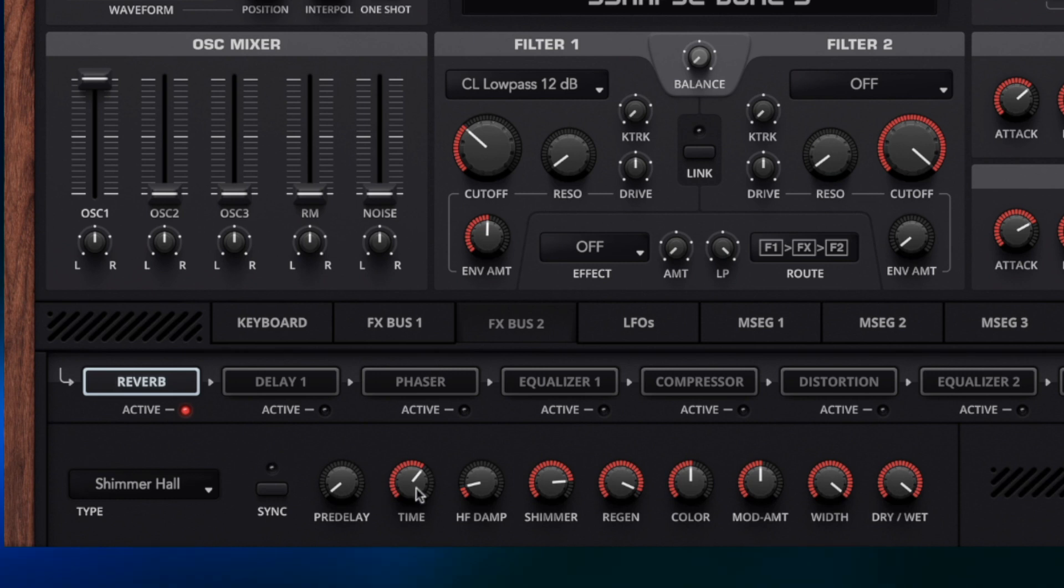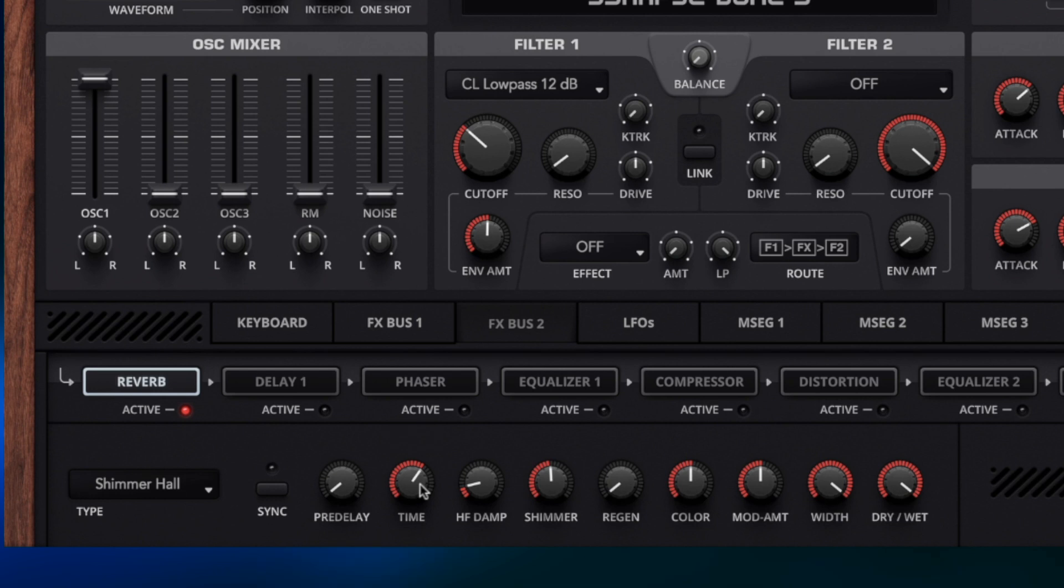You can hear there was some very different effects we were getting from the Shimmer Hall there and that is all down to setting up the Time, the Shimmer and the Regen. So returning these back to their default positions.